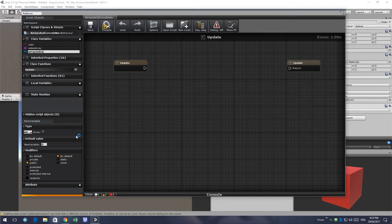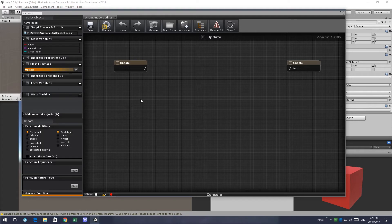We'll be accessing the array in two methods. One will be direct index access, and the other will be using a for-each loop. We'll start with the update function.